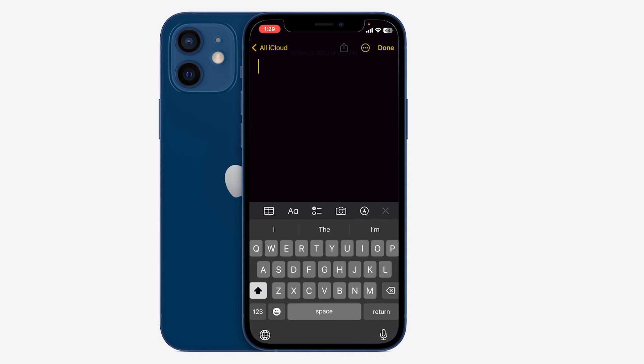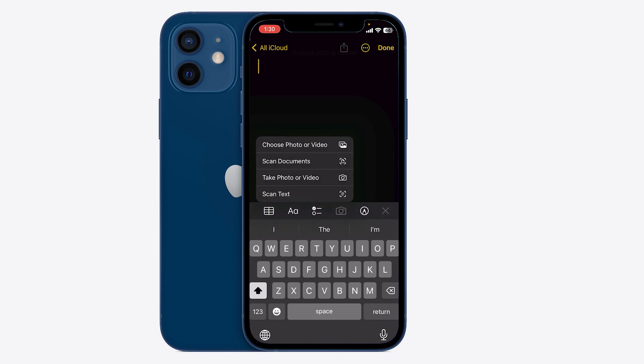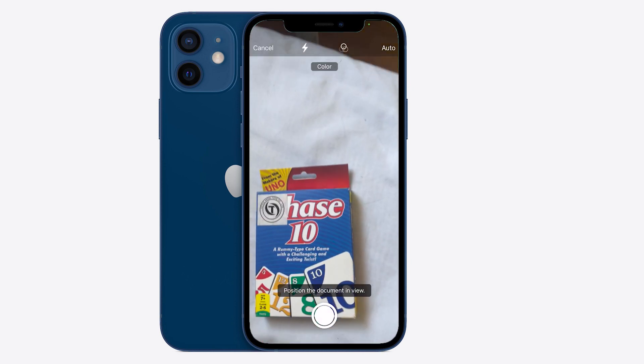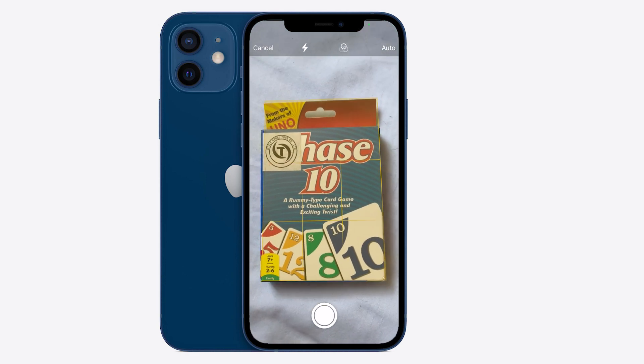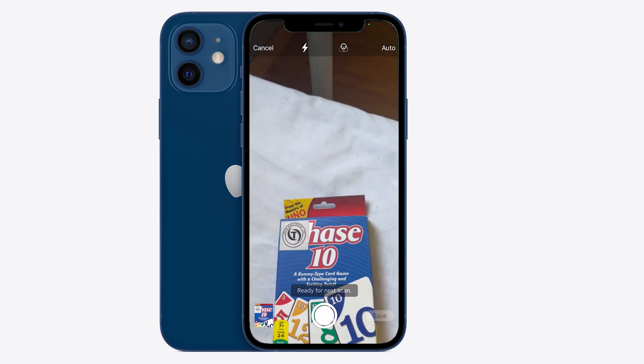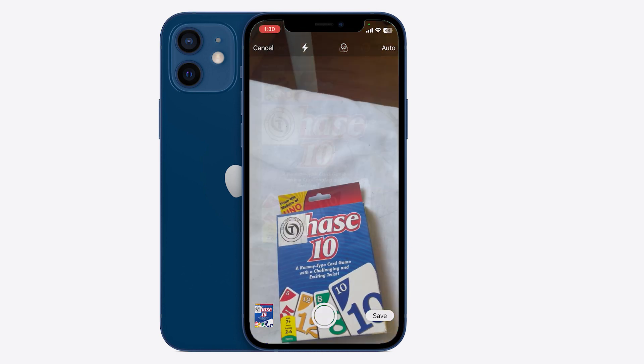Once you've created a new note, you're going to see these options at the bottom. Press on the photo option and click on 'Scan Documents'. It's then going to ask you to position the document, and it will scan it on its own.